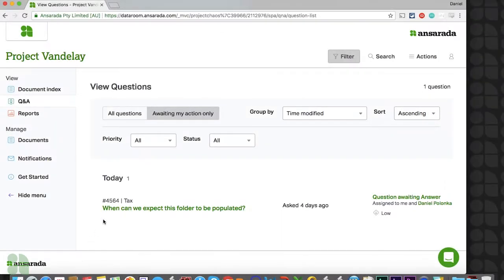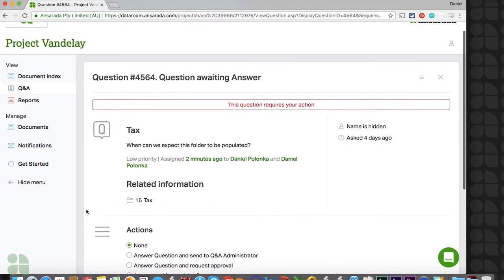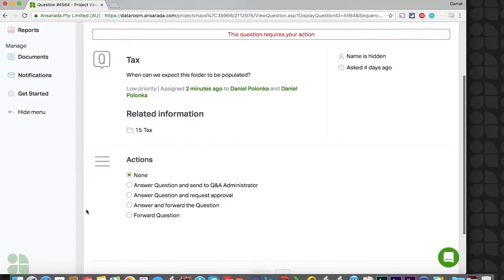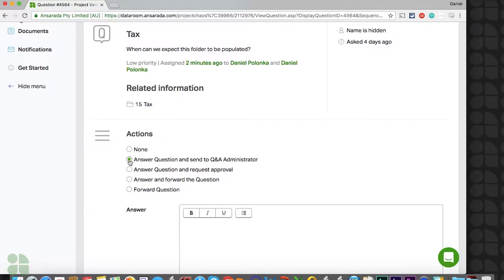Answer authors are also meant to serve in the role of creating answers, which are then approved by an answer approver or the Q&A administrator. The main difference between the answer author and the answer drafter is the fact that an answer author can send answers directly to the Q&A administrator, even if there is an answer approver in place. This allows for some flexibility in your approval process. Like answer drafters, answer authors can only see questions that are assigned to them.